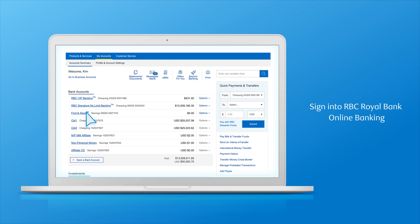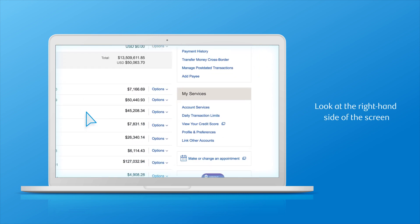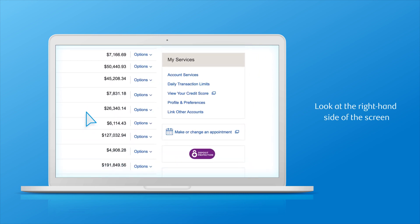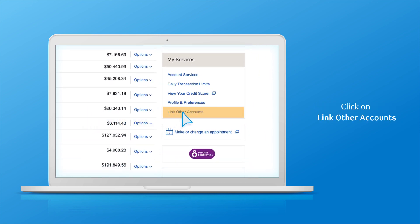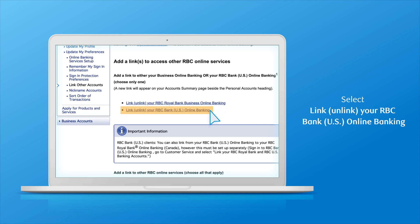To link your Canadian and US accounts, look at the right-hand side of the account summary screen. Find and click on 'Link Other Accounts.' Select 'Link/Unlink your RBC Bank US online banking.'